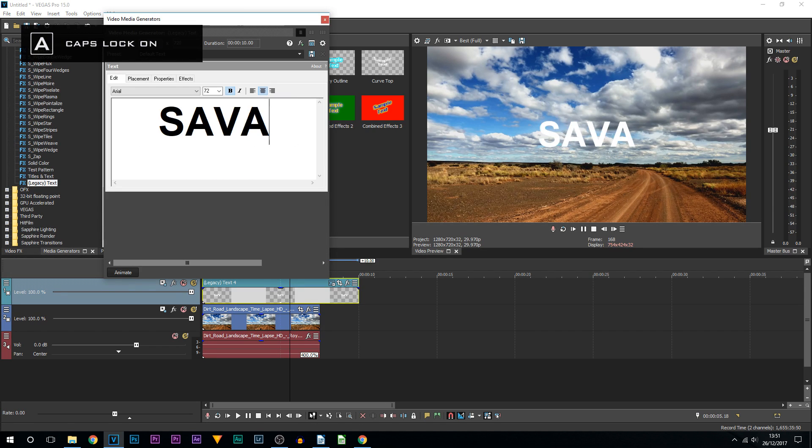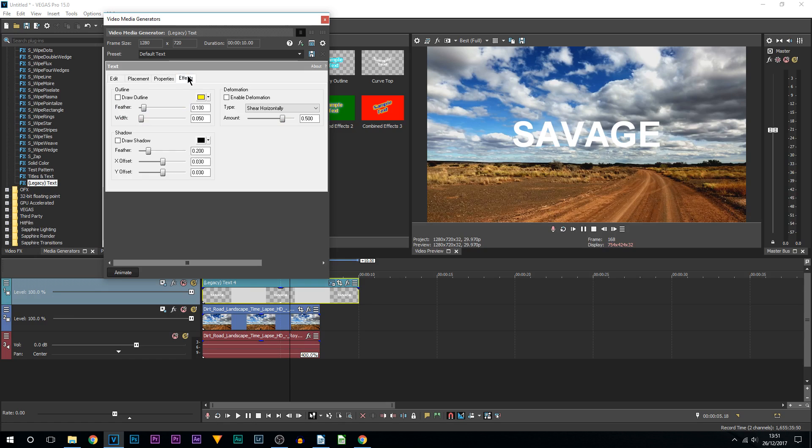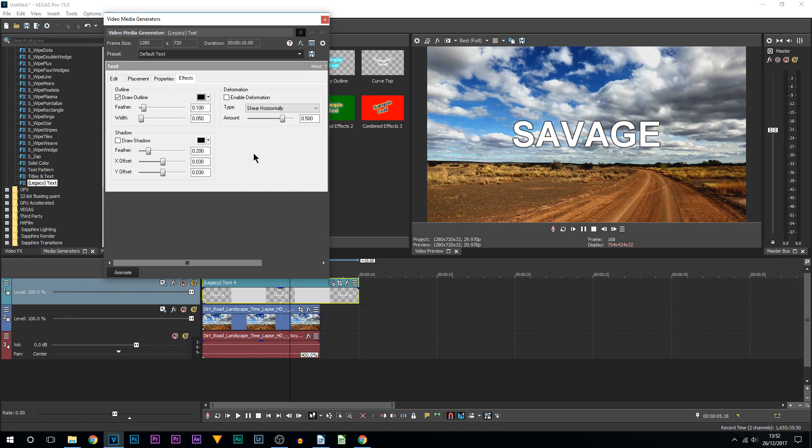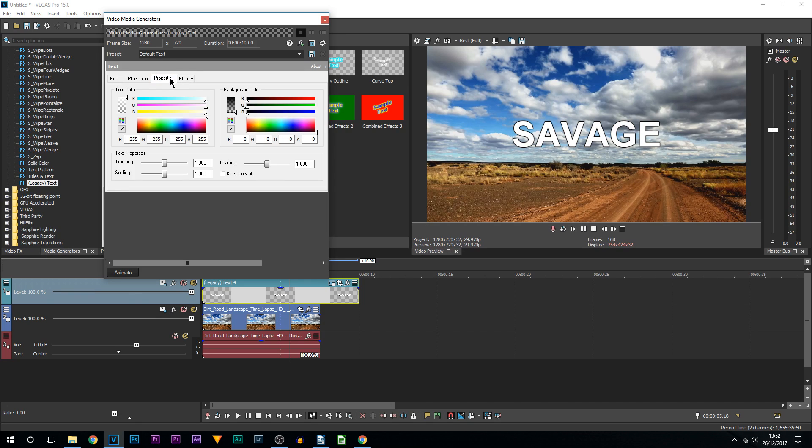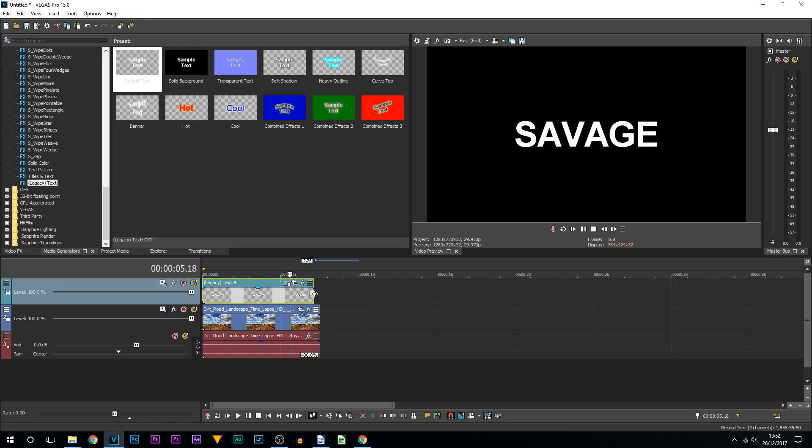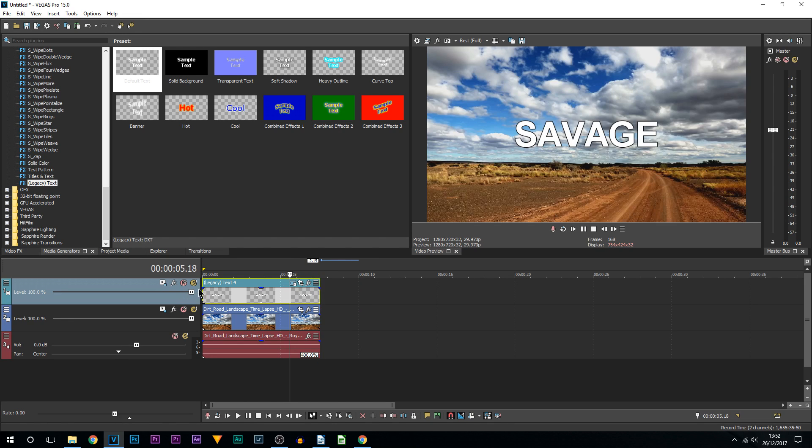Here I will just put 'Savage' and I will change the outline to a black stroke so it's more visible like this. I'm going to come up to the Properties and bring in the tracking a little bit. So I'm happy with my text, I'm then just going to shorten this down.